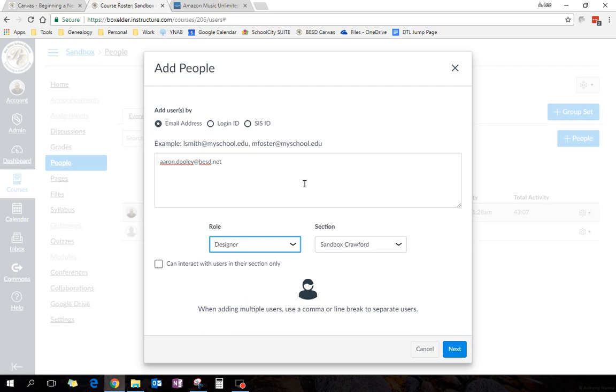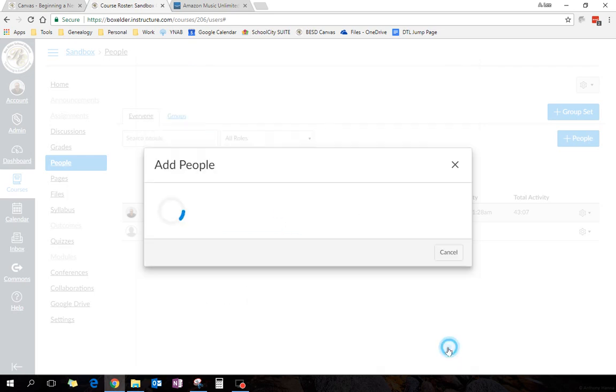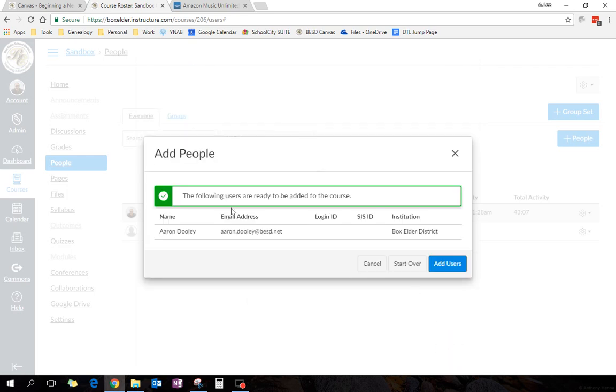And so if there's another teacher, I want to add him as a designer. And again, I hit next, and it looks for him, and it finds him, and then I just click add users.